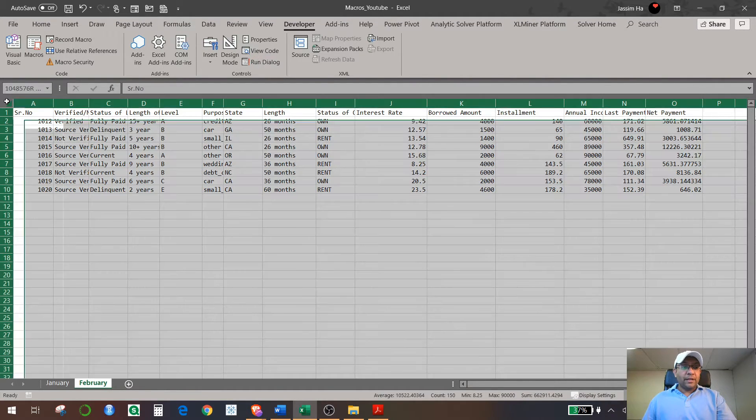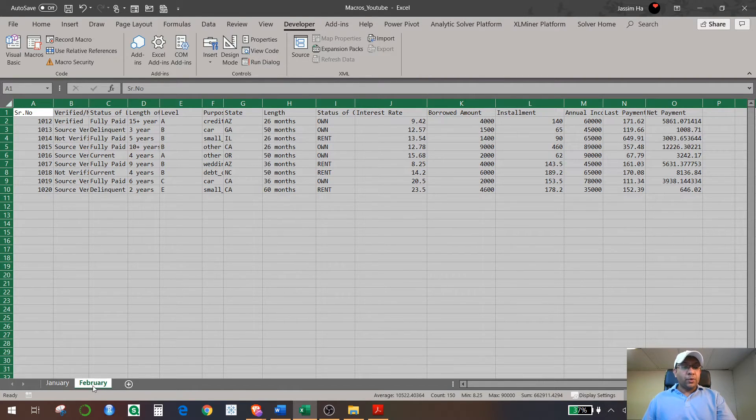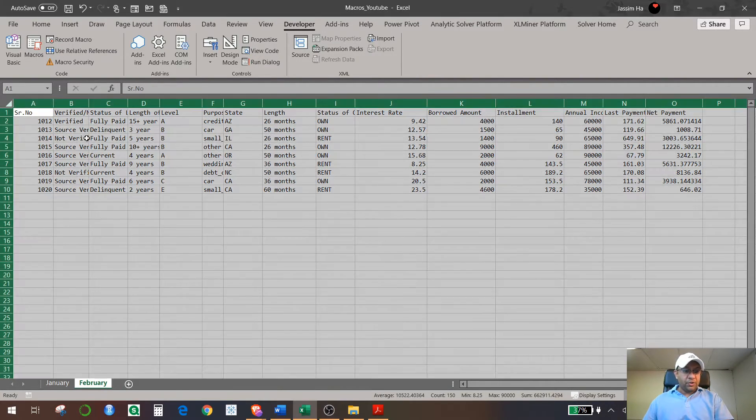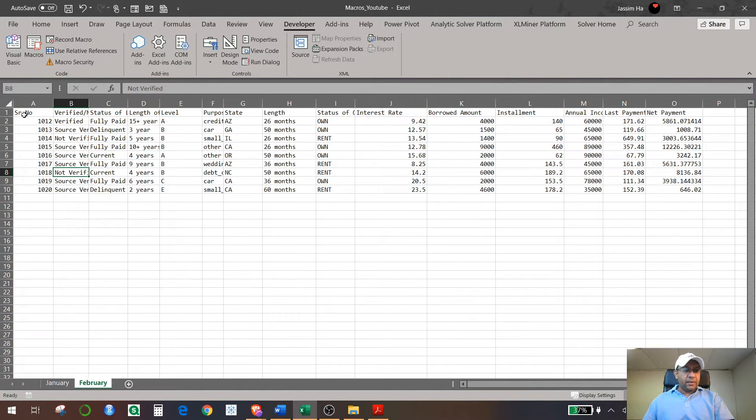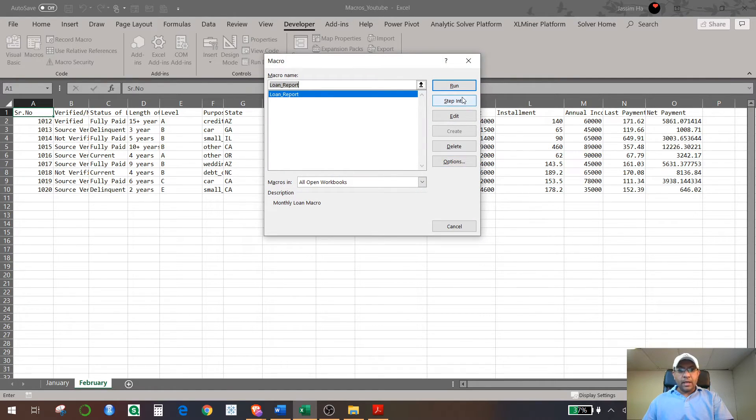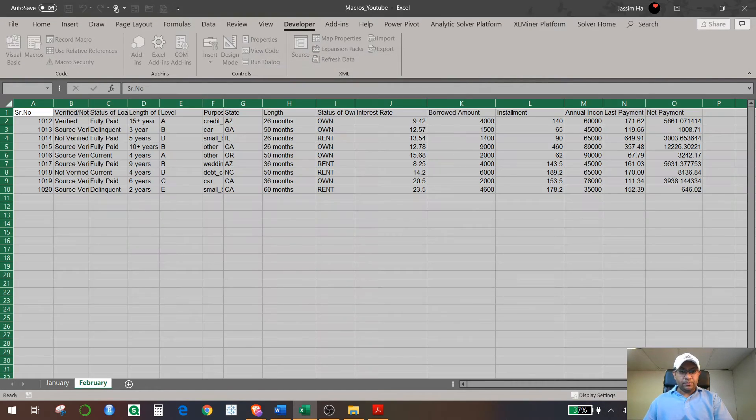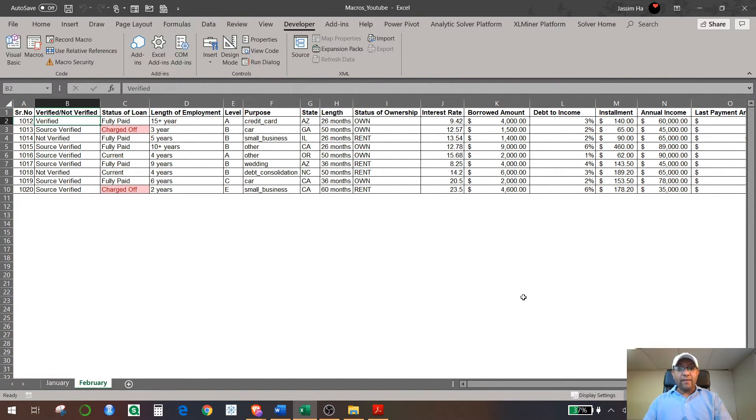And I want to make sure that the macro that I recorded for January works for February. To see if my macros are working for another sheet, I come to that other sheet and then I hit Macros, and I just select the macro that I've already recorded and hit Run. See, the macro did everything what you did in the previous sheet.